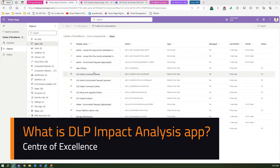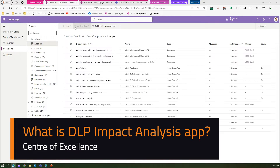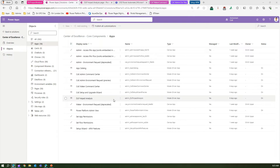In this video I'm going to talk about the DLP Impact Analysis app. If you navigate to your Center of Excellence core components under Apps, you will see one app called DLP Impact Analysis. It's a model-driven app that was previously in a preview state and is now completely GA.